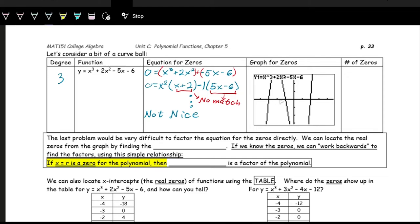We can't solve this algebraically with the tools we have, but we can look at it graphically by finding the x-intercepts. The x-intercepts, all counting by one, are at negative one (zero), negative three (zero), and two (zero). So we have zeros at x equals negative 1, x equals negative 3, and x equals 2. These are nice numbers, which means we should be able to write this in factored form.